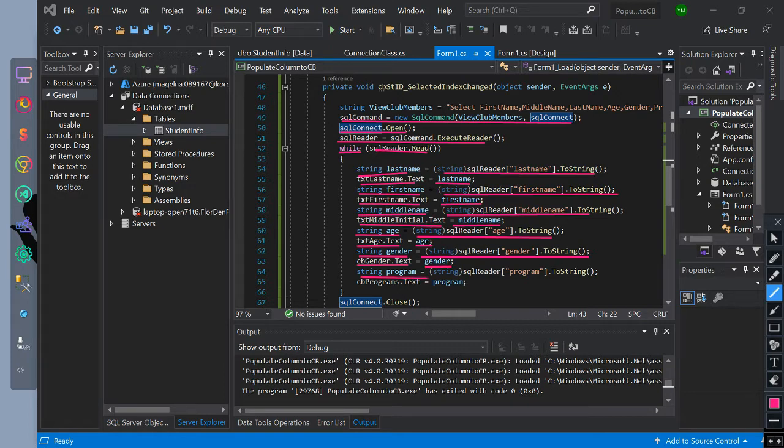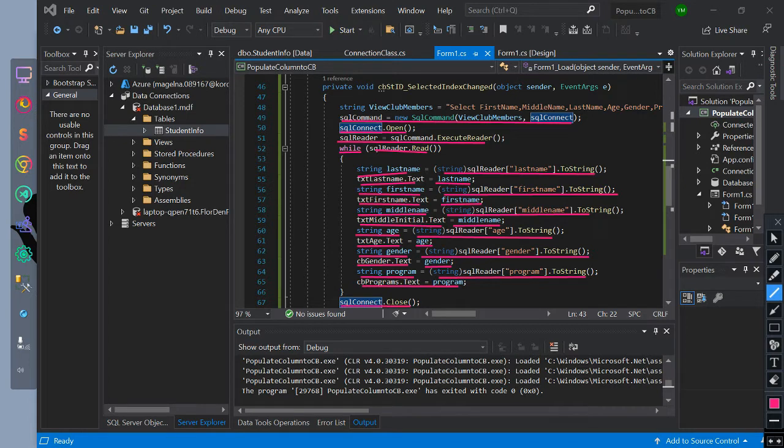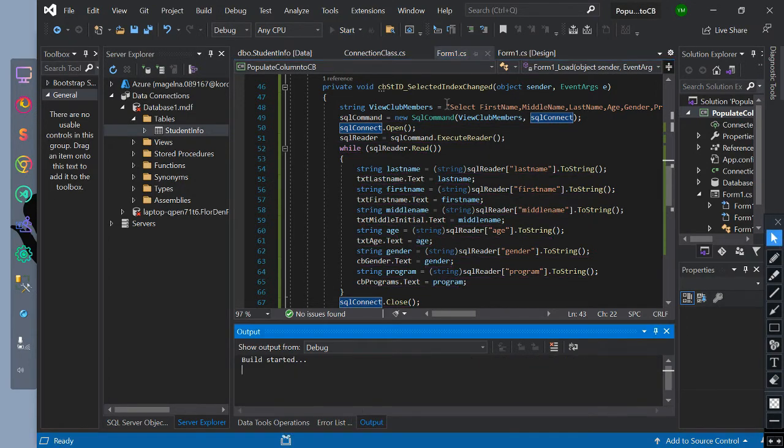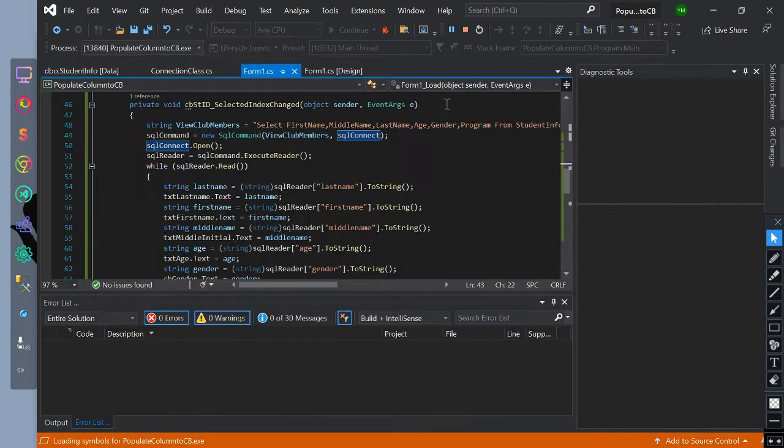We initialize string program equals SQLReader index of program converted to string. Then txtProgram equals program. We close the SQL connection. Let's run it. This is the flow of the code.